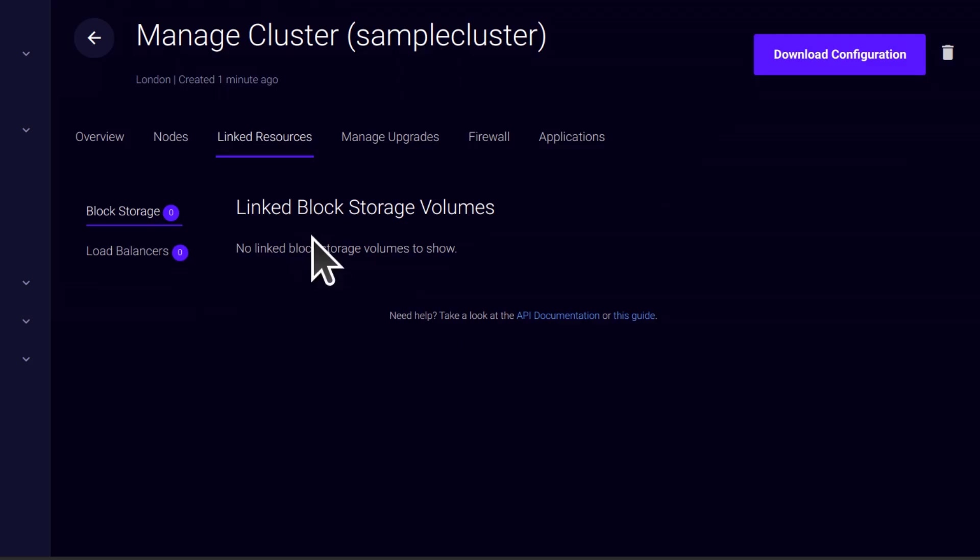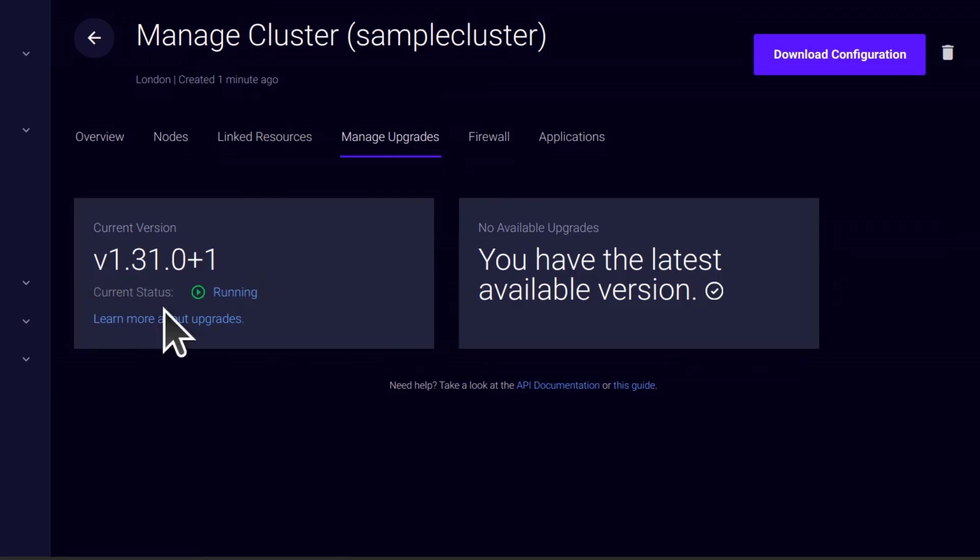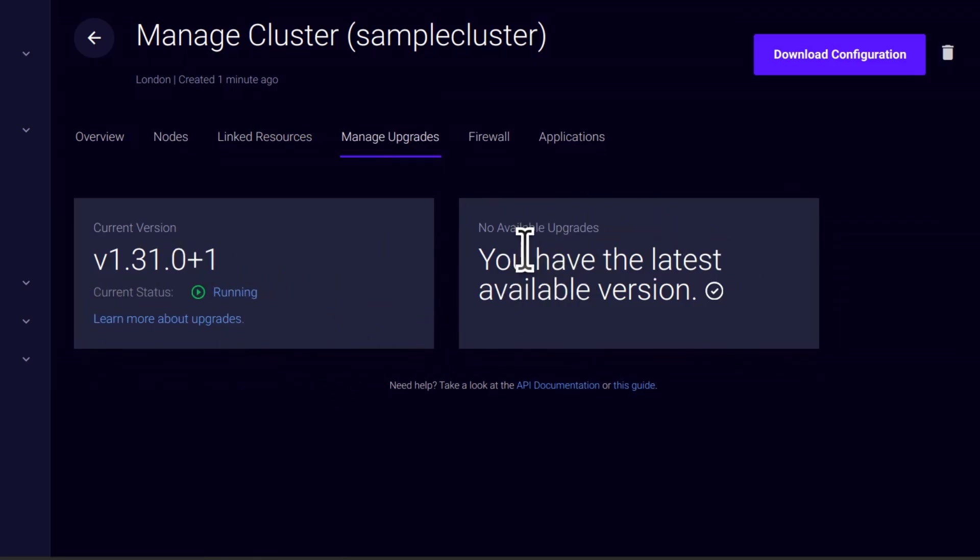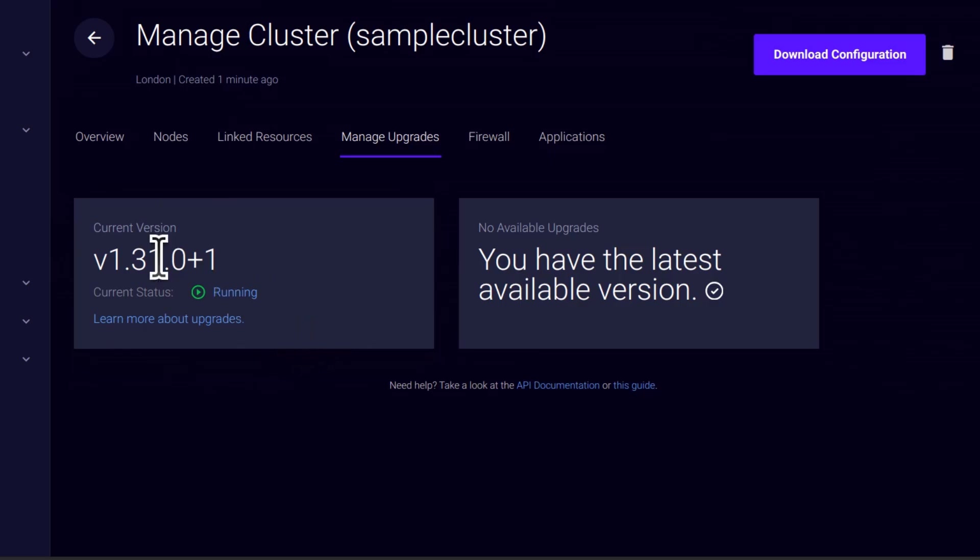And then you can manage upgrades. If you want to upgrade your cluster, you'll come here and you'll choose a version to upgrade to. Now I should have gone with version 130 so that in the next video we can see how to upgrade. When I'm doing that video, I'm just going to deploy another cluster.